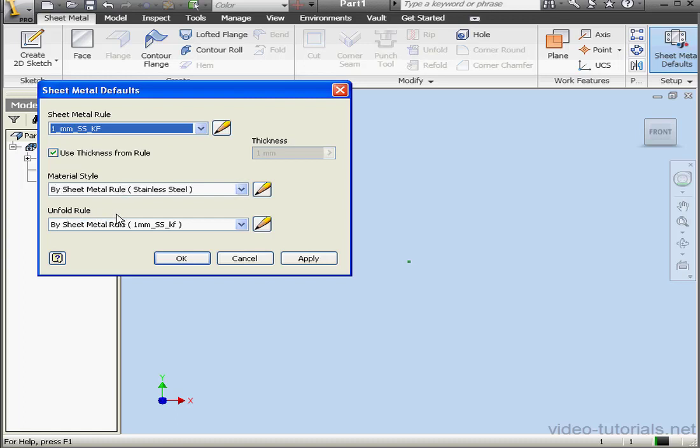This concludes our tutorial about sheet metal rules. In my next tutorial, I'm going to be reviewing the style library, learning how we can write to the library to make our styles available to all files in our project.